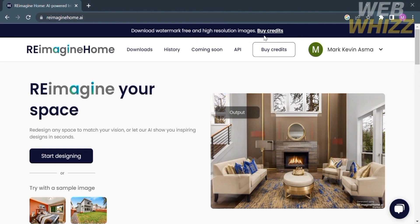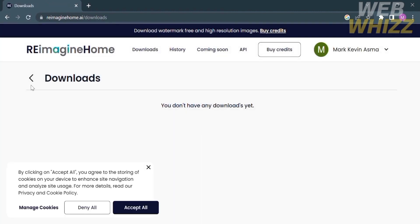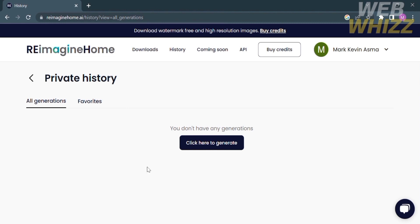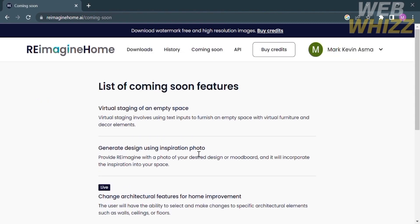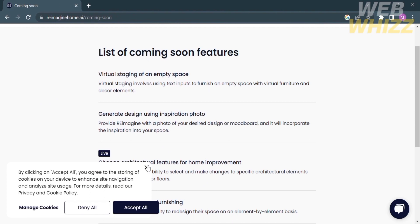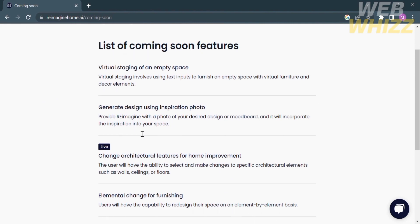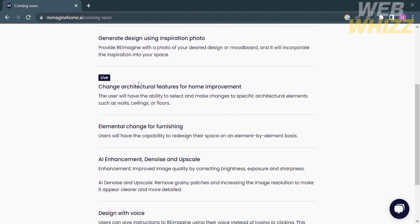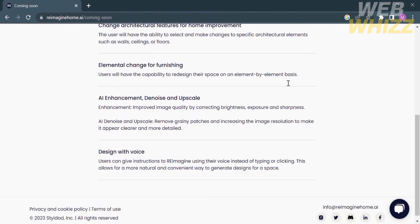It also says you need to buy credits in order to download watermark-free and high-resolution images. The coming soon features include virtual staging of an empty space, generating design using an inspiration photo, live change of architectural features for home improvement, elemental change for furnishing, AI enhancement, denoise and upscale, and design with voice.